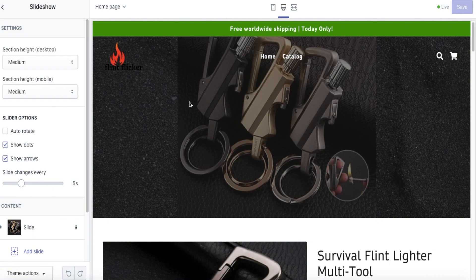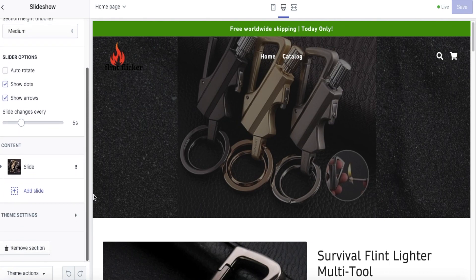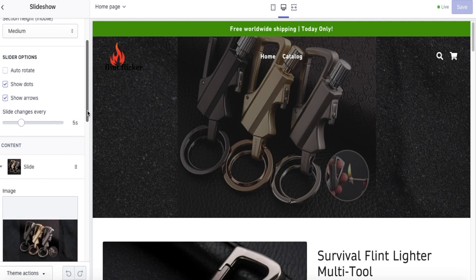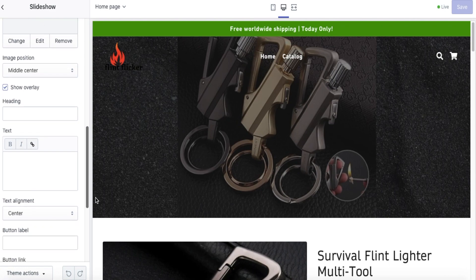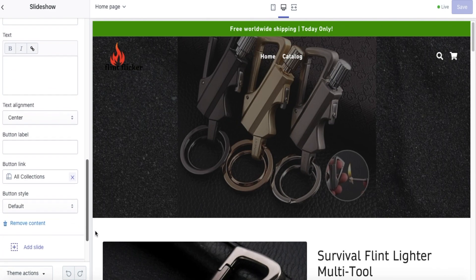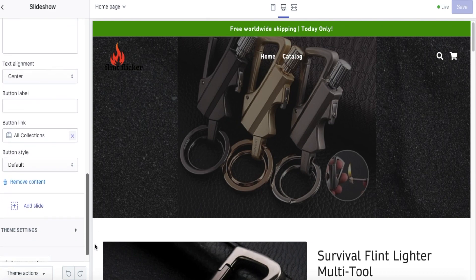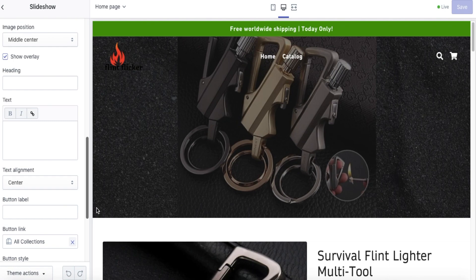You're going to go to Slideshow on the Day Beautify theme, go down and you'll see the Content area and see the Slide. Click on the Slide and then scroll down, and here you'll see the Button Label field.